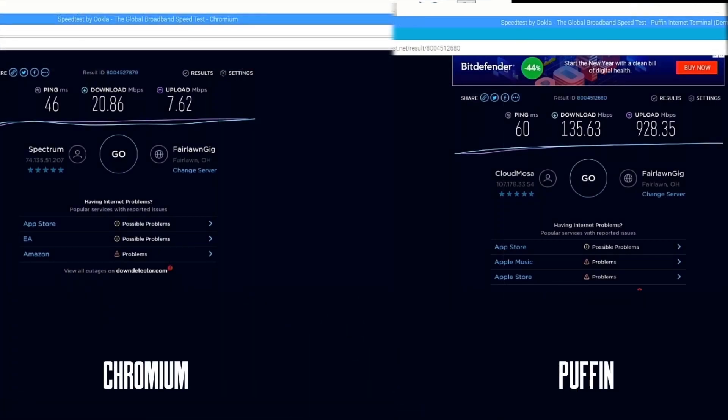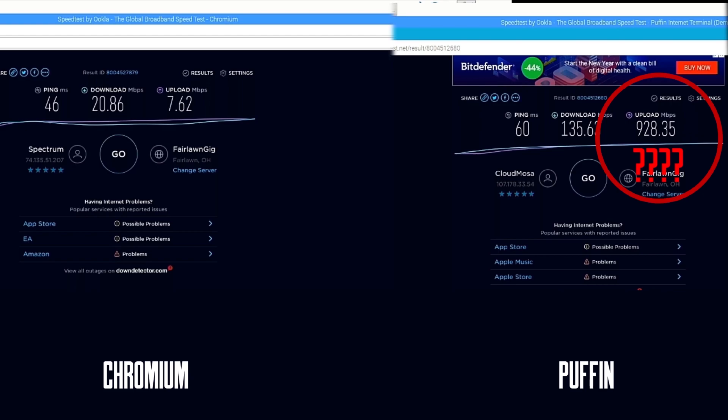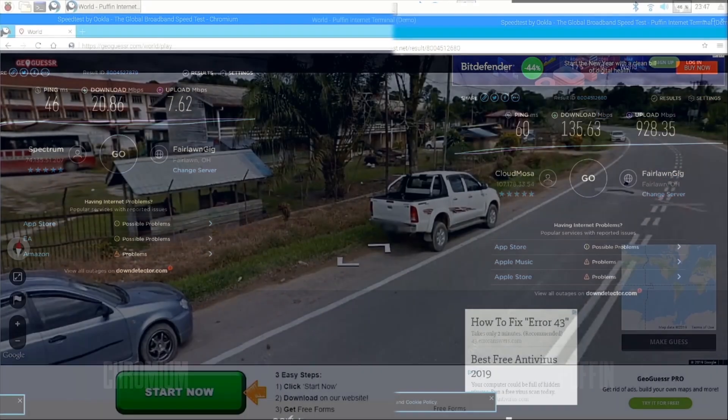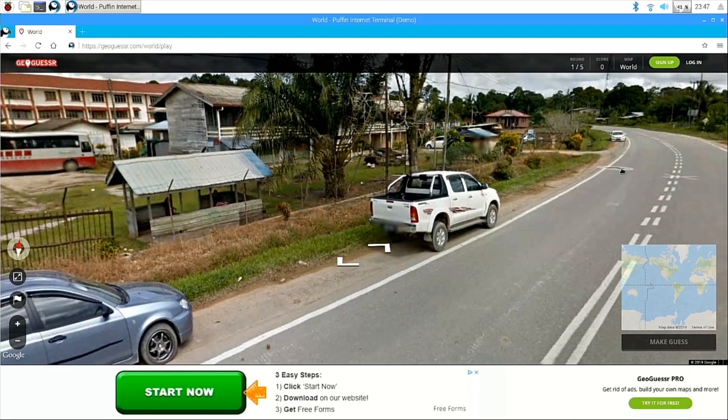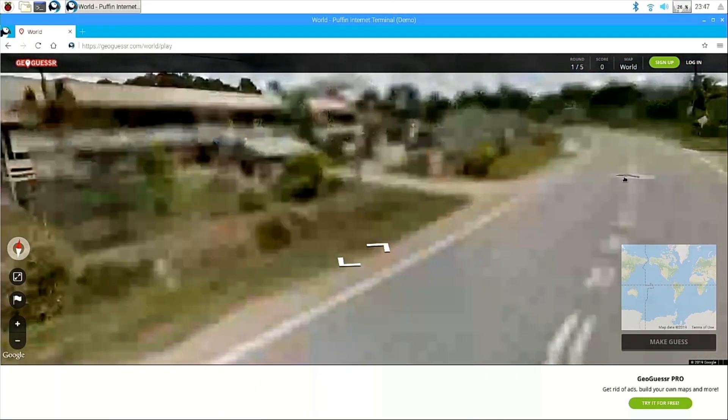Time for a speed test. Ah, okay, so I don't think Puffin's upload speed was accurate. Anyway, moving on to my last test.